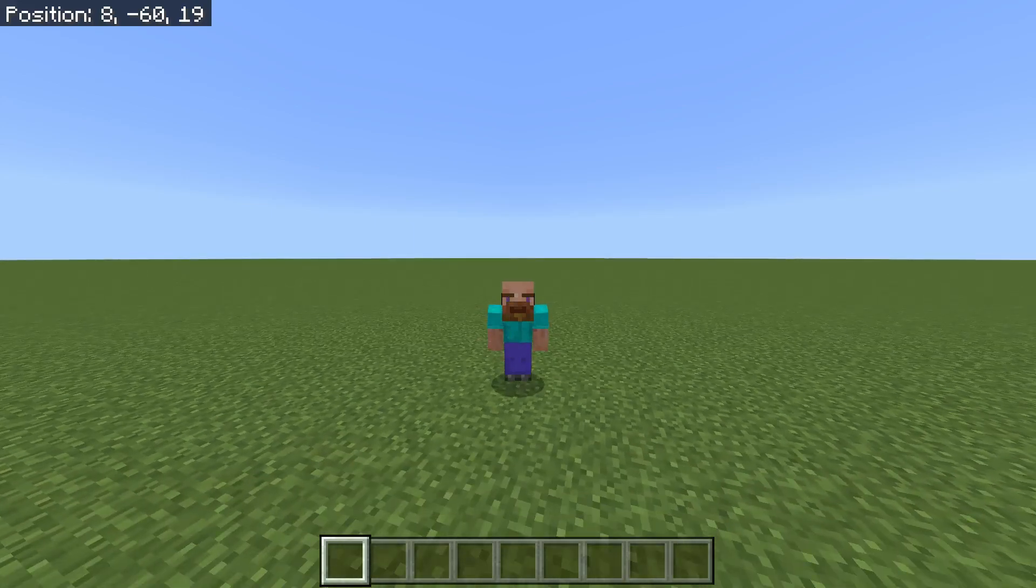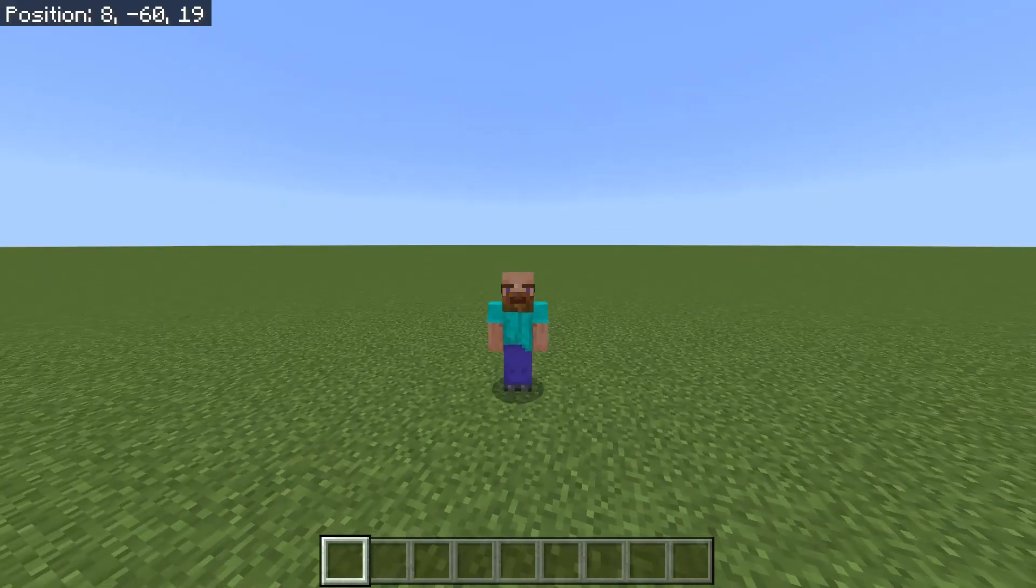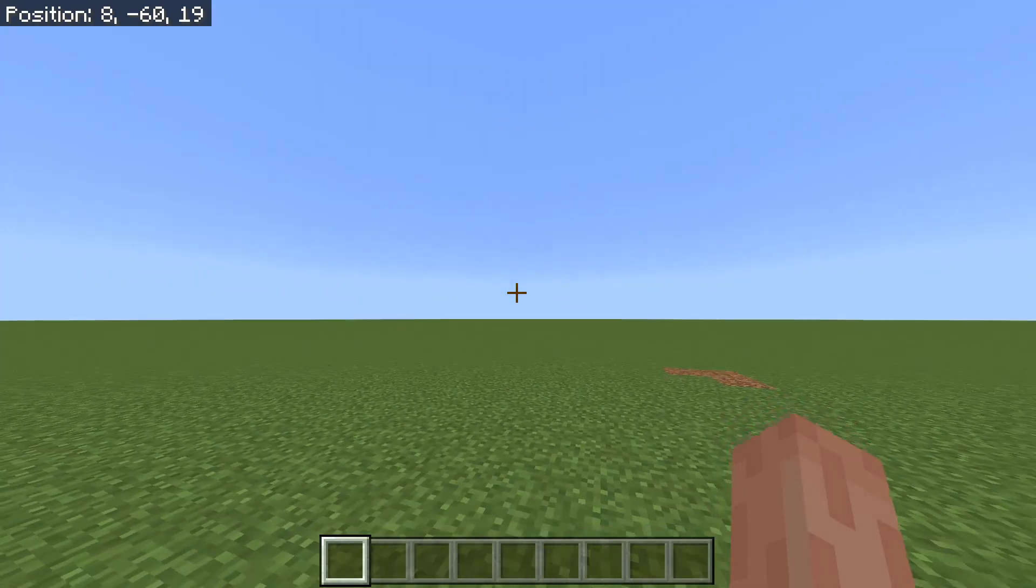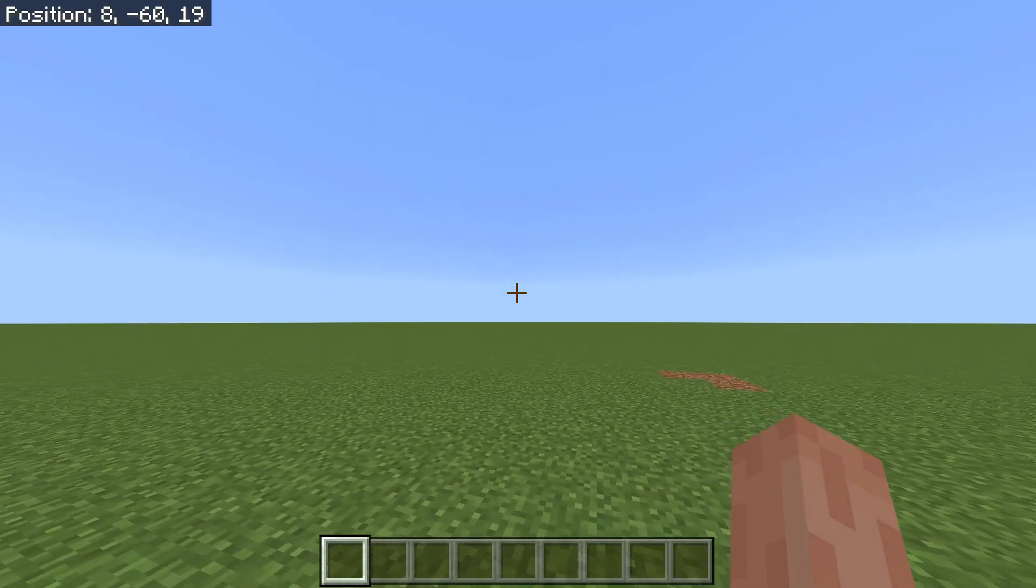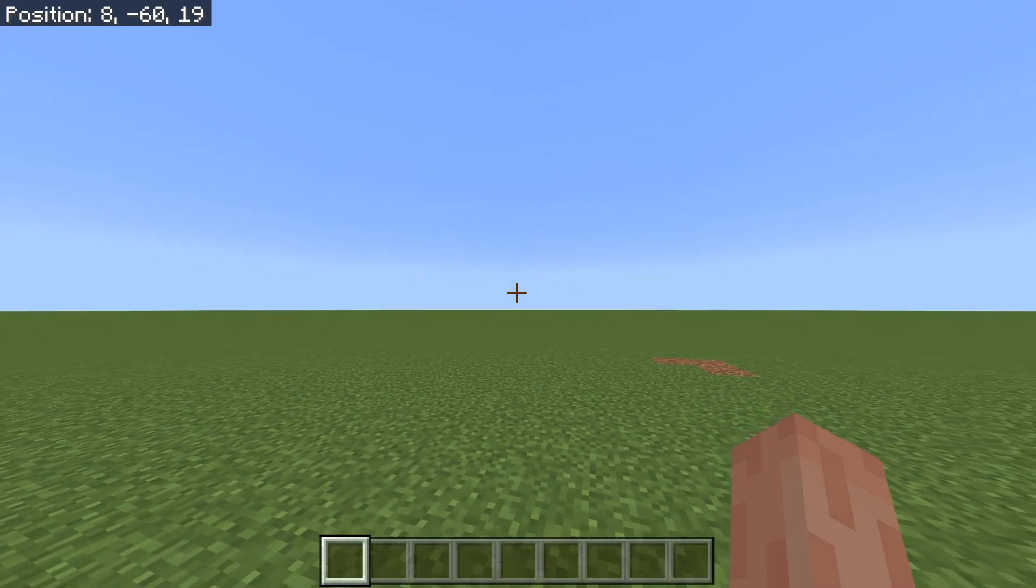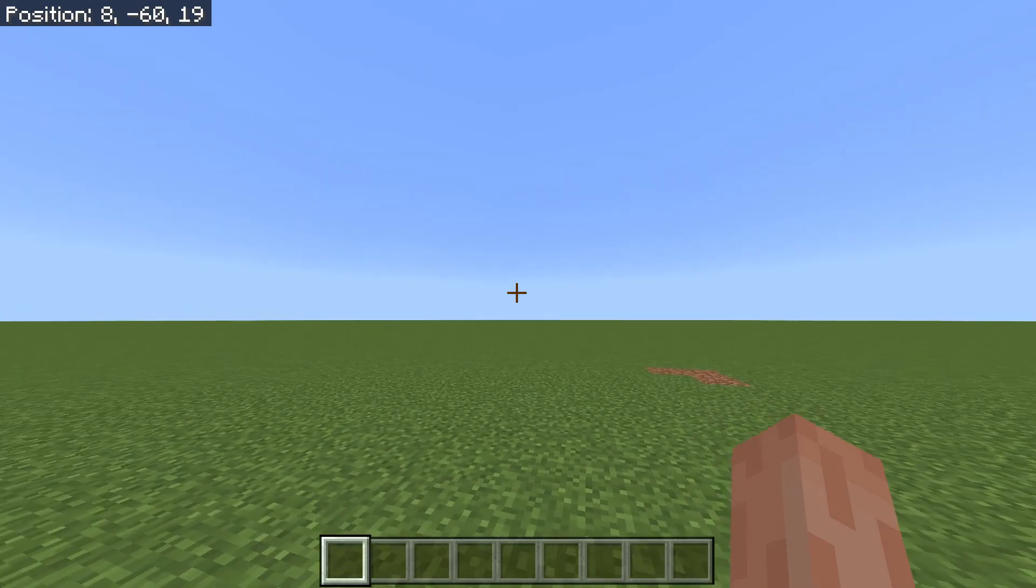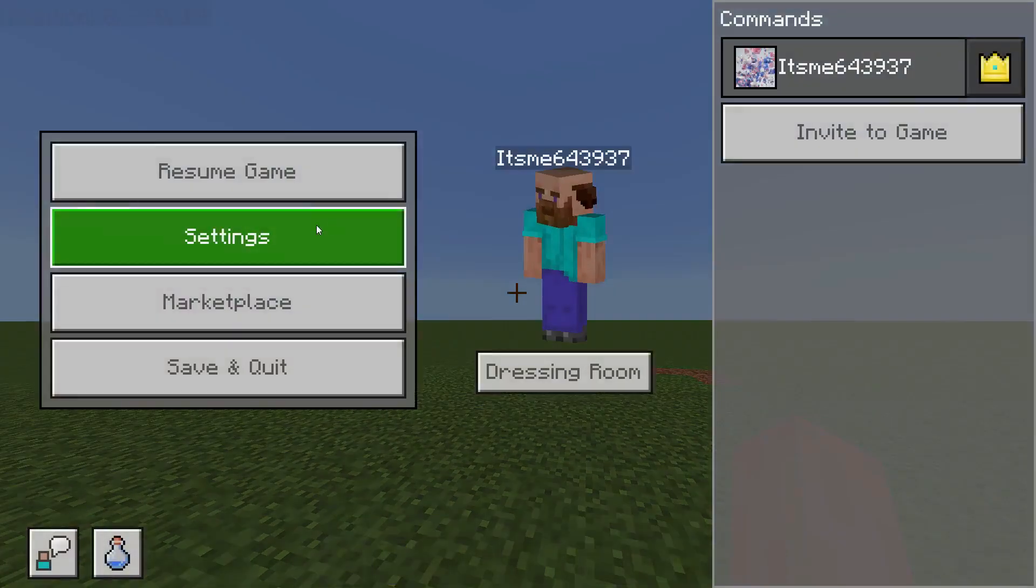Hello and welcome back. Today I'm going to show you how you can use the give command in Minecraft. This is a really useful command because you can use it to literally give yourself anything.